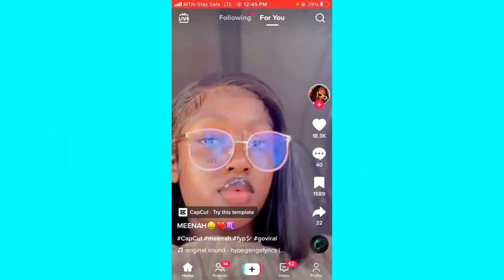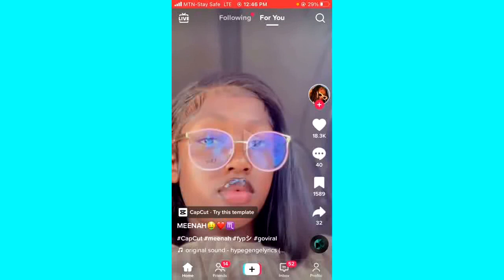Let's get started with the process. By the way, I have a video on how you can do this on the TikTok Live Studio application, so if you want to check out that video I have the link added in the description box and also in the comment section of this video.